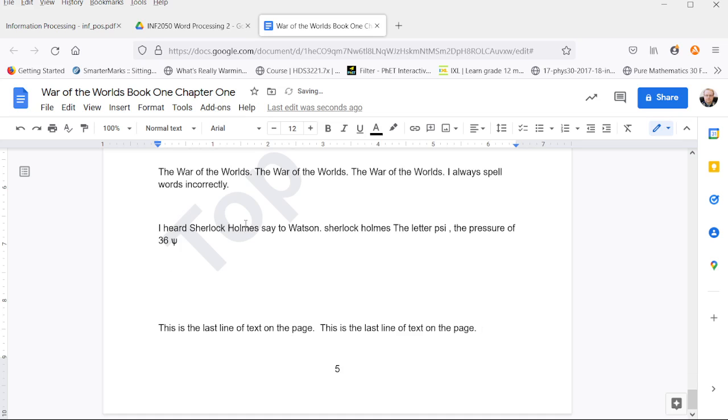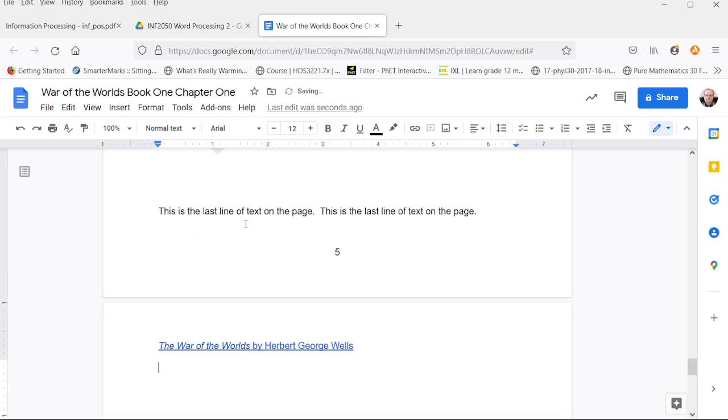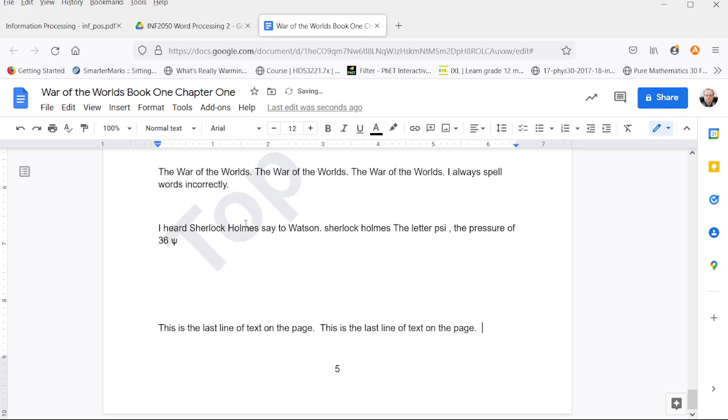Notice this is the last line of text. If I push enter, I go to page six. But if I keep typing, then that line is squeezed onto the bottom of this page.